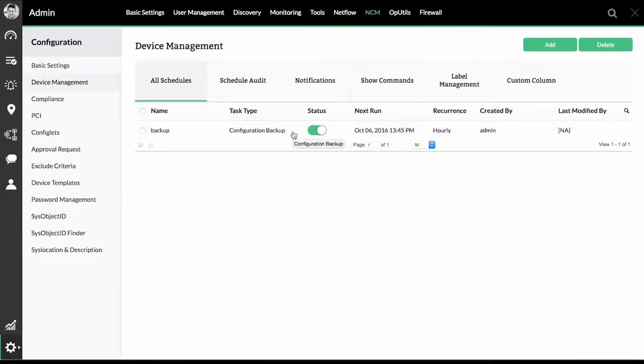That's it. OpManager now starts taking backup of that router at the scheduled time.